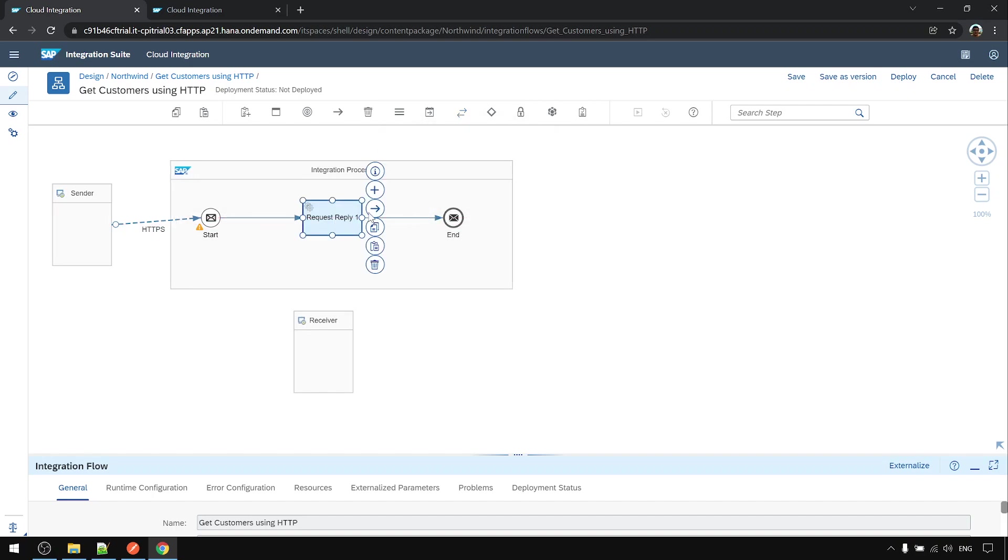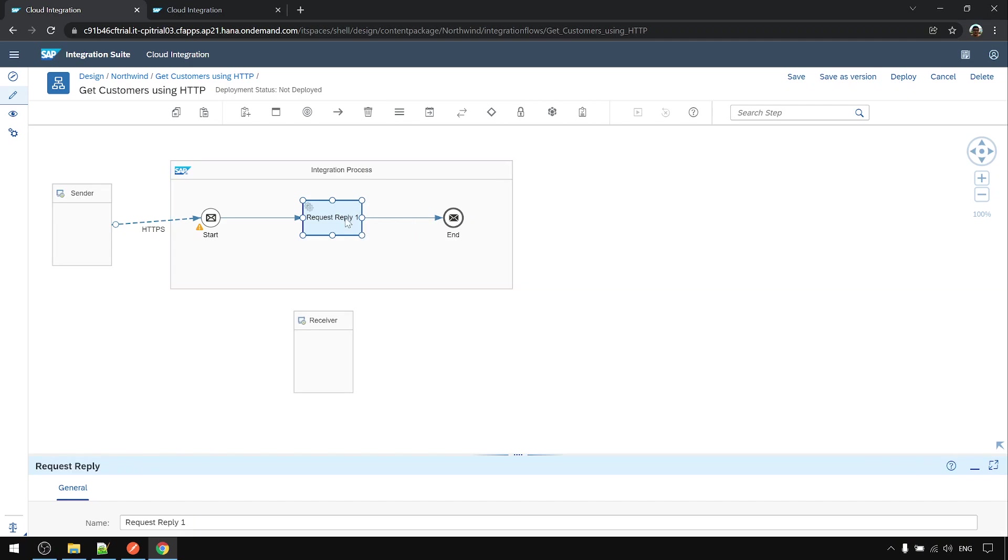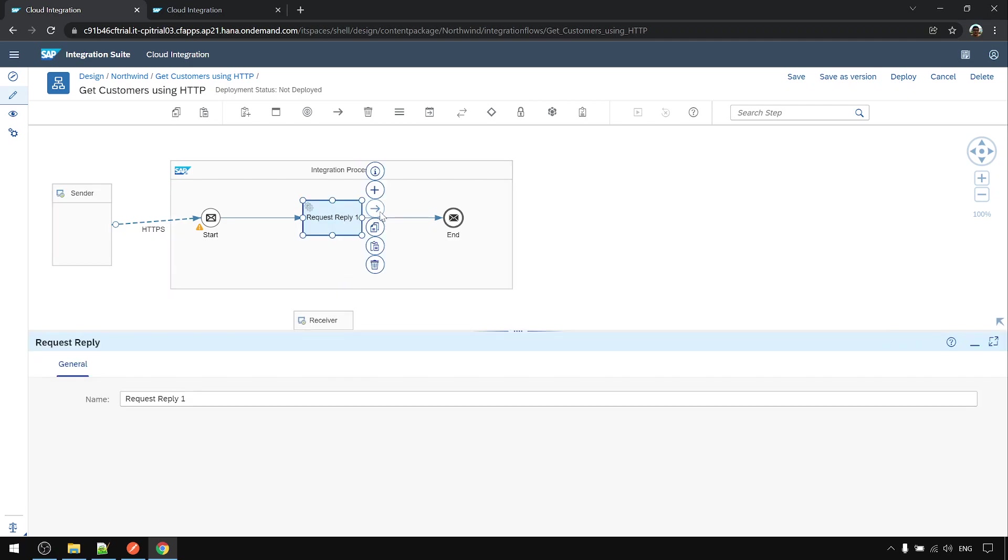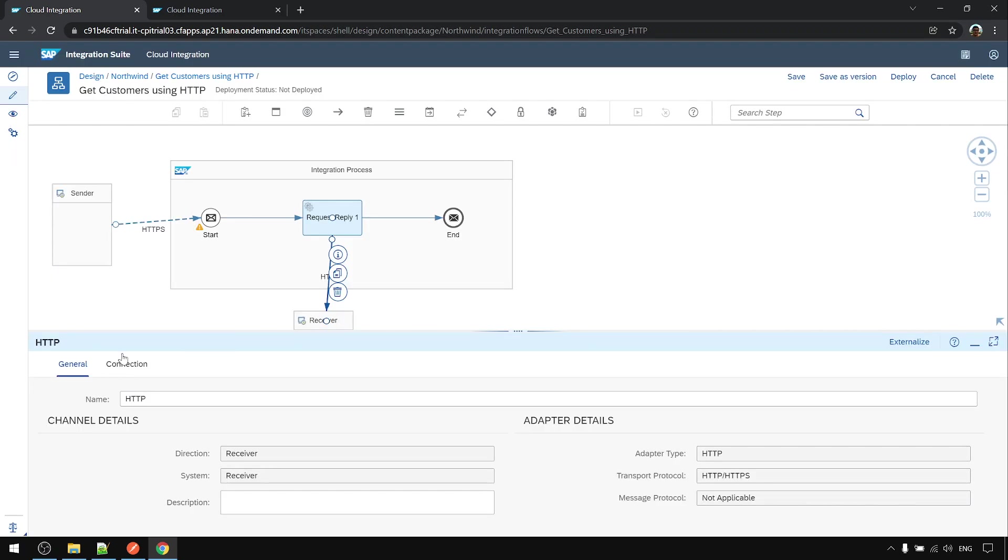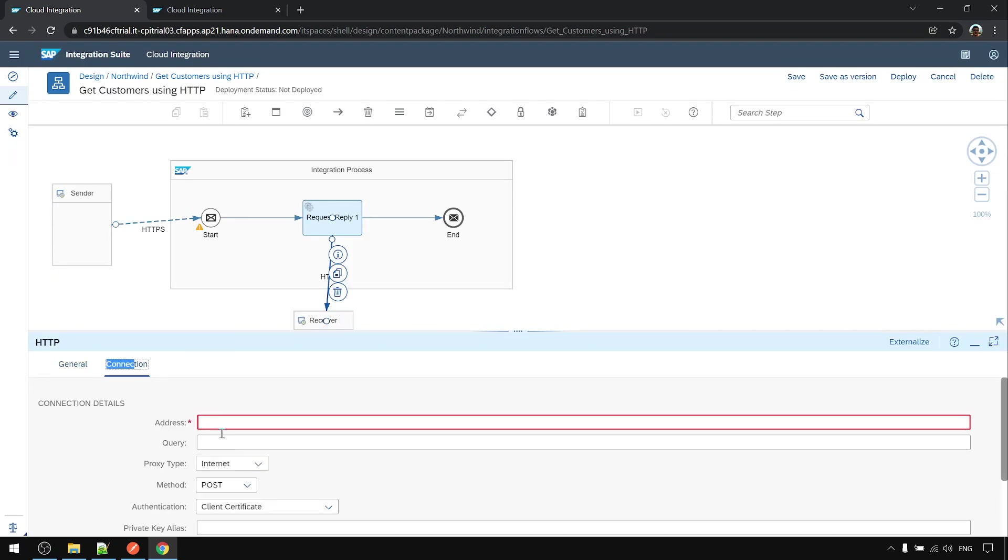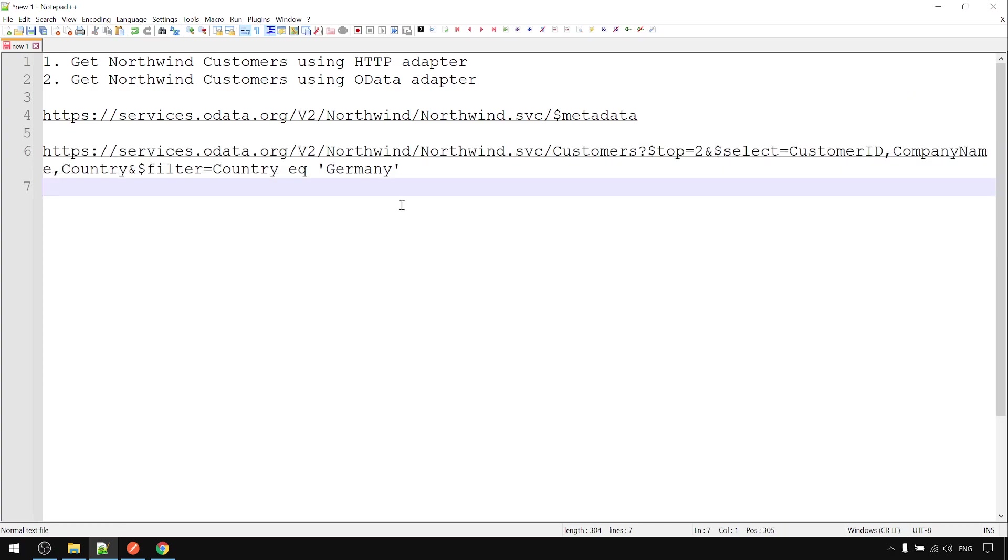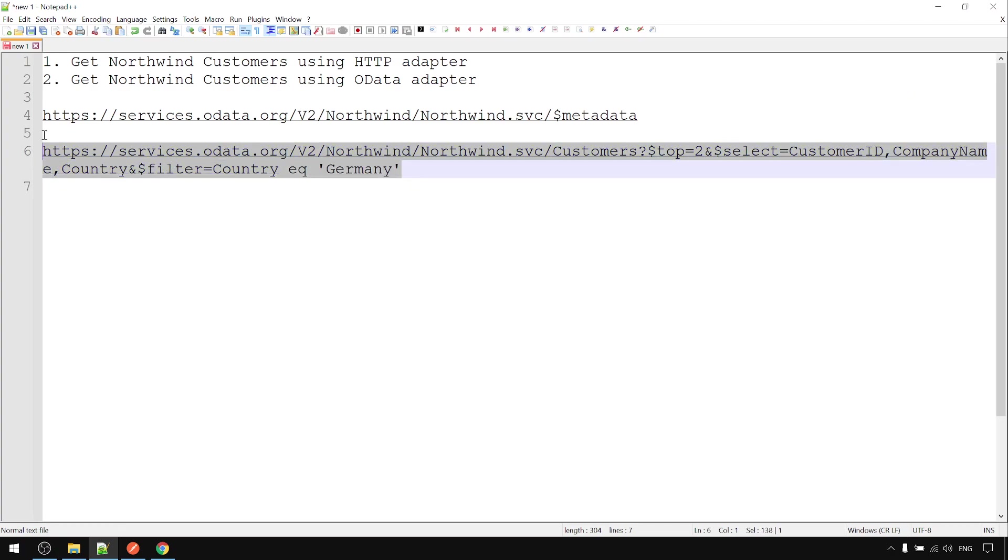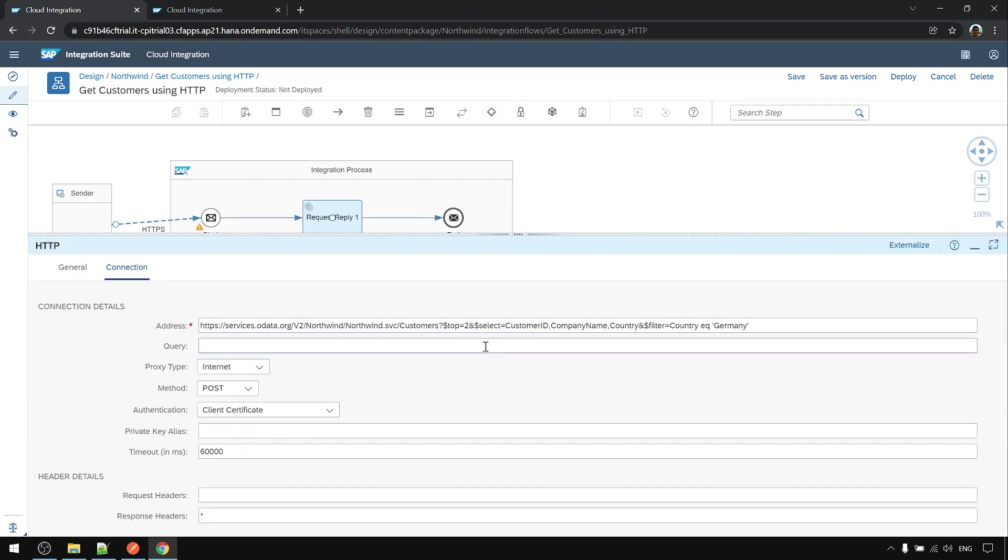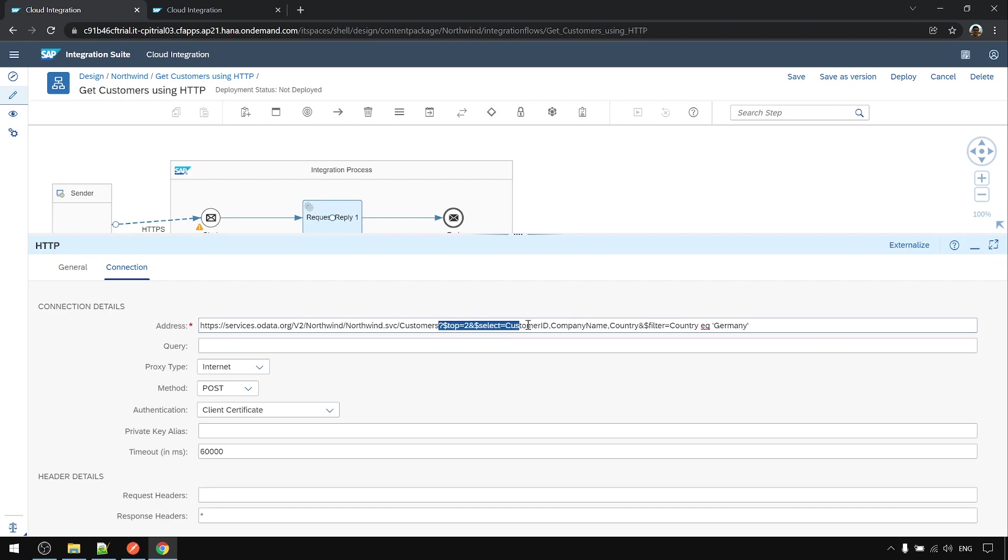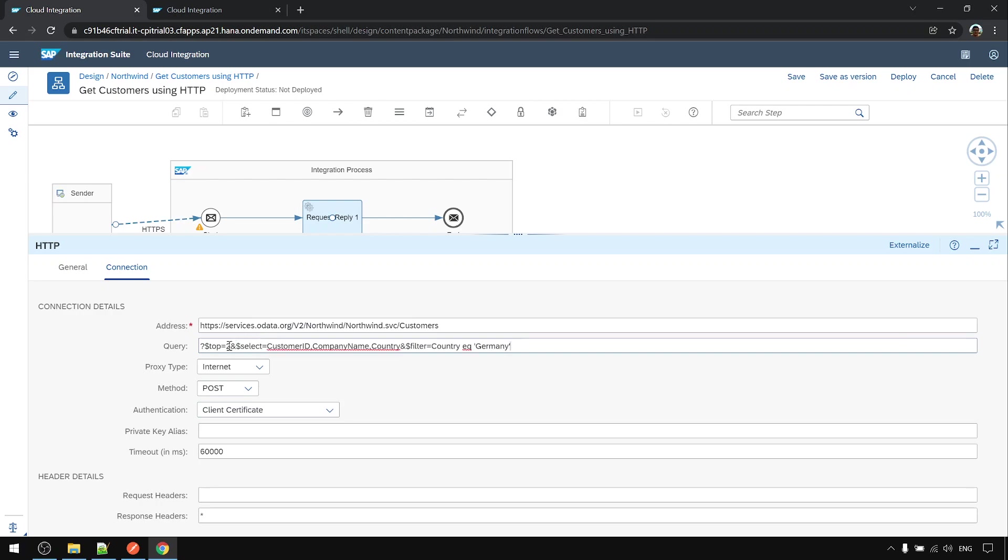Add it, then drag the arrow to the receiver and choose HTTP. Go to connection. This is the full URL. If we put the full URL, the query part should be in the query, and we can remove the question mark.